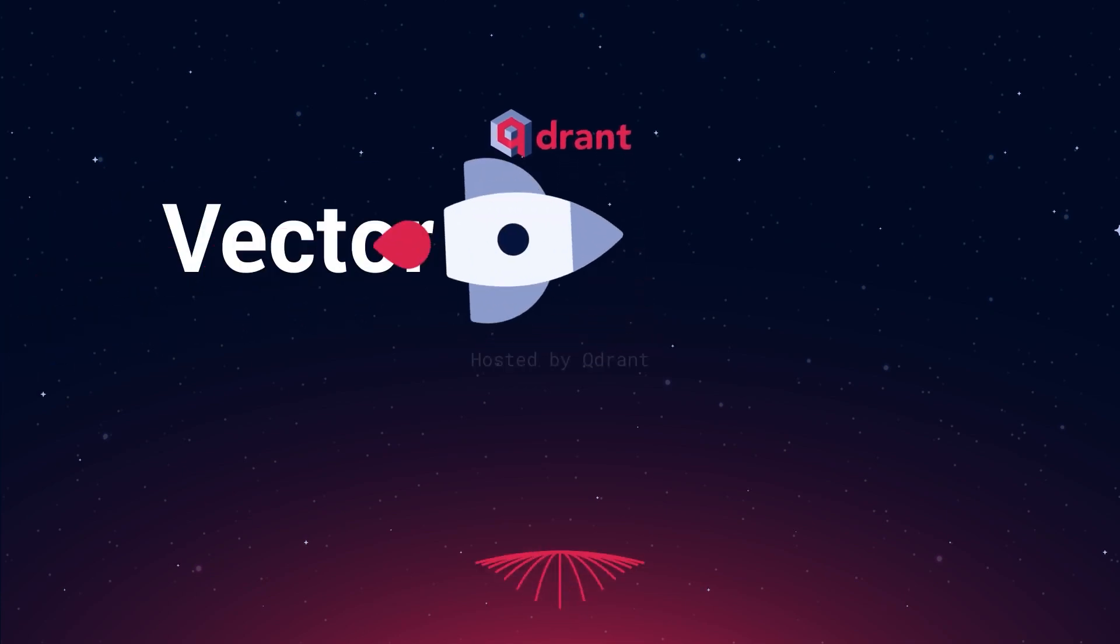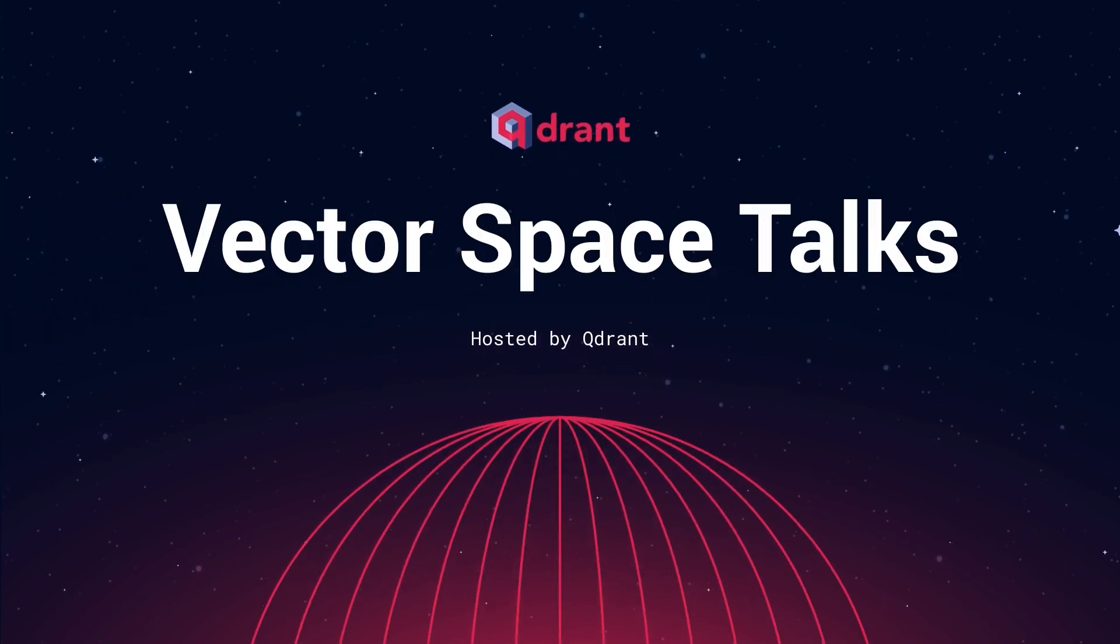Hey everybody, we are here with another Vector Space Talks and it is quite the pleasure today because Quadrant just released 1.7 with all kinds of cool features and we're here to talk about them today.